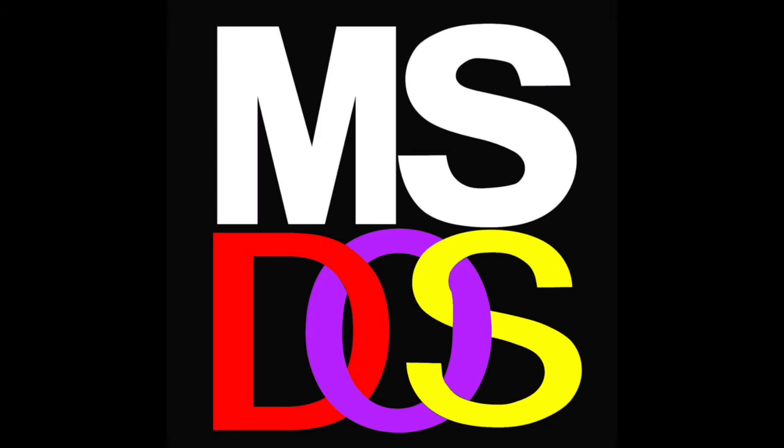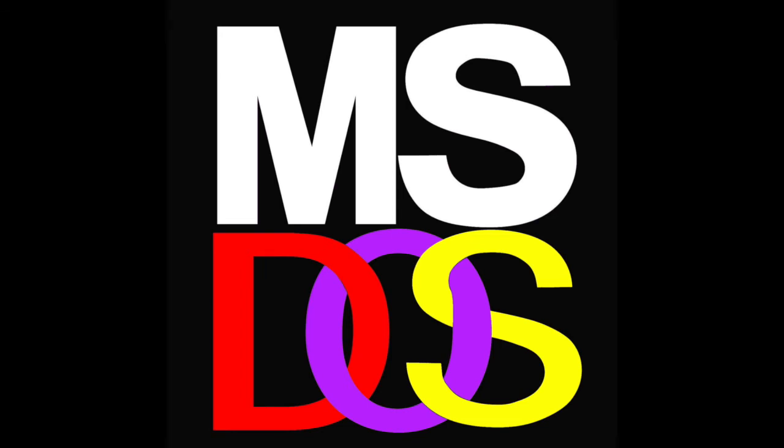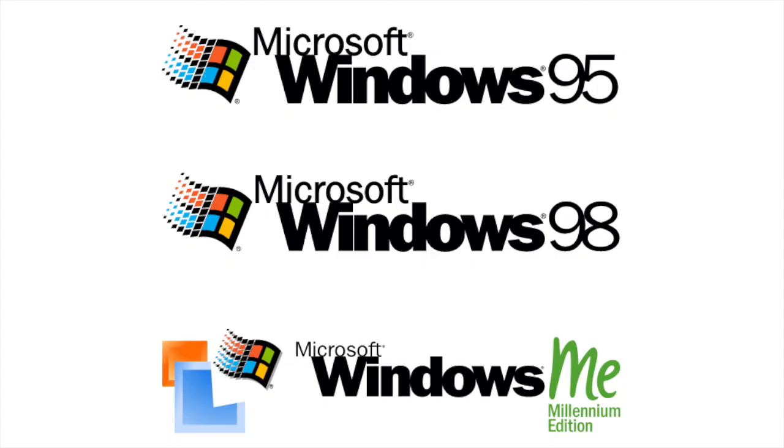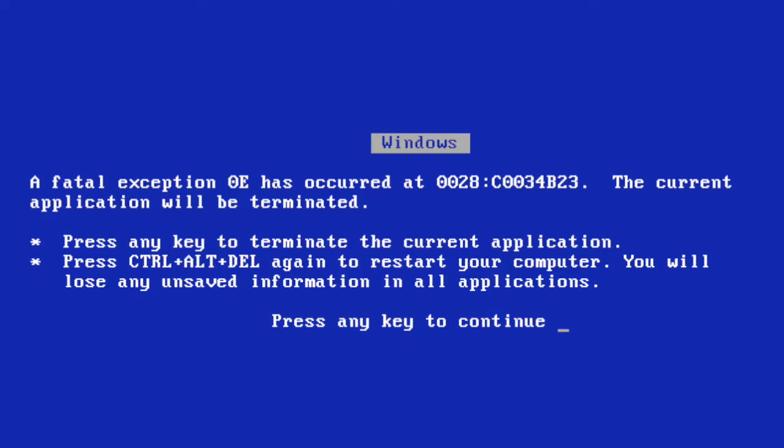Even the 9X line technically runs on top of DOS, although Microsoft went to some lengths to hide that, to the point that you can't really exit to DOS from Windows ME without some hackery. Also, the 9X line isn't completely 32-bit. It's actually a 16-32-bit hybrid. It requires a fully 32-bit processor, meaning 386 or newer, but a lot of the code is 16-bits under the hood, which sometimes makes for some interesting crashes.